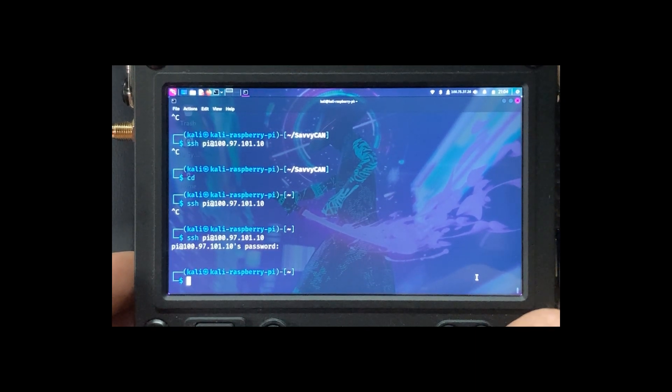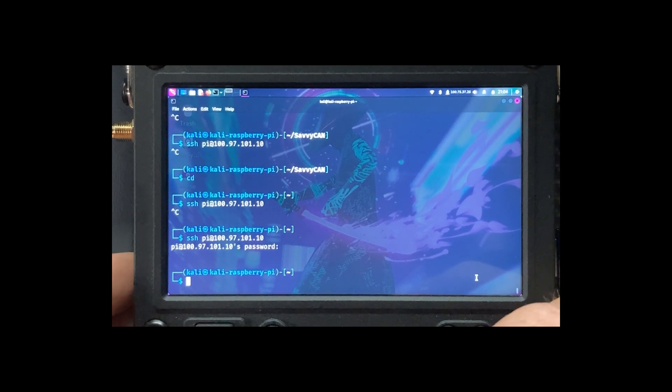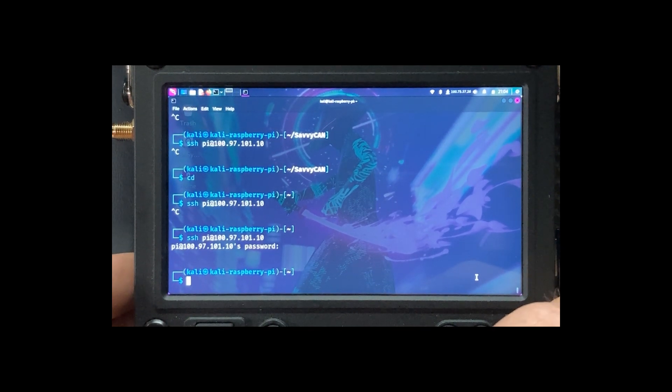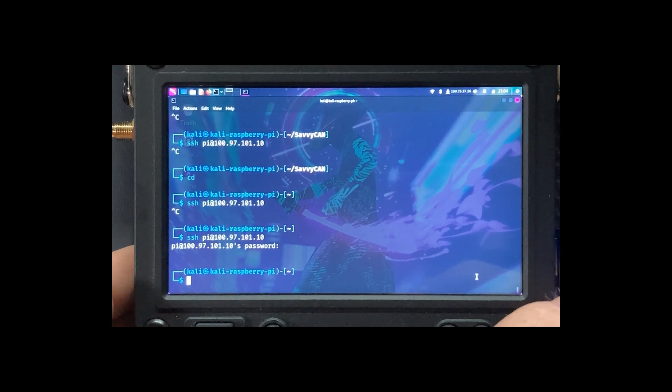I can't show you that right now because I had to do it on the phone that I'm actually taking a video with. But I've got a screenshot I'll add to the video so you'll be able to see it. Okay, so now we're going to set up the client side.